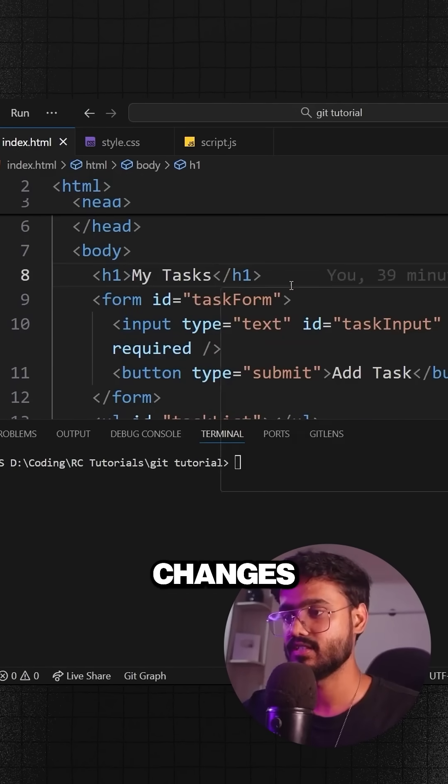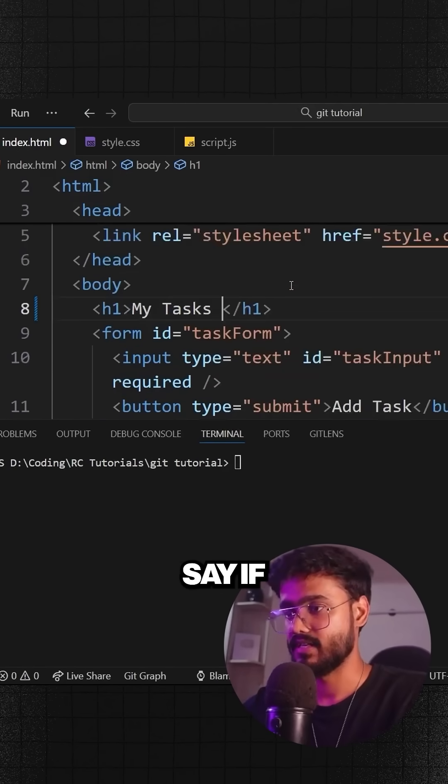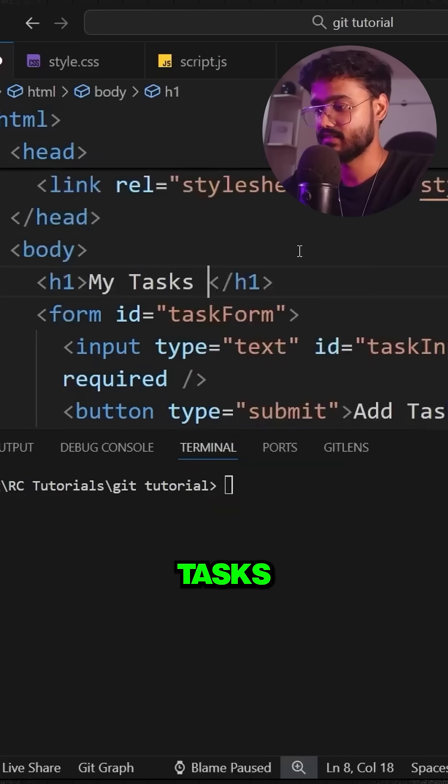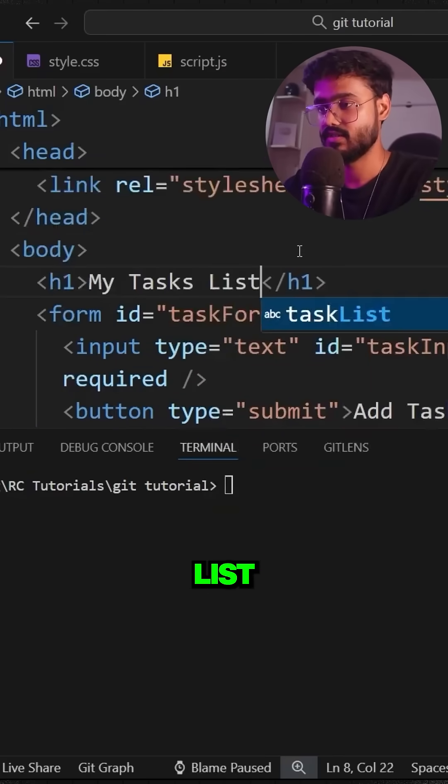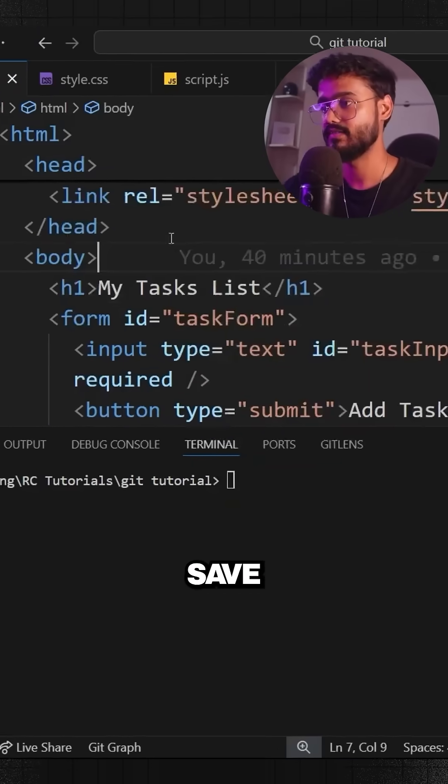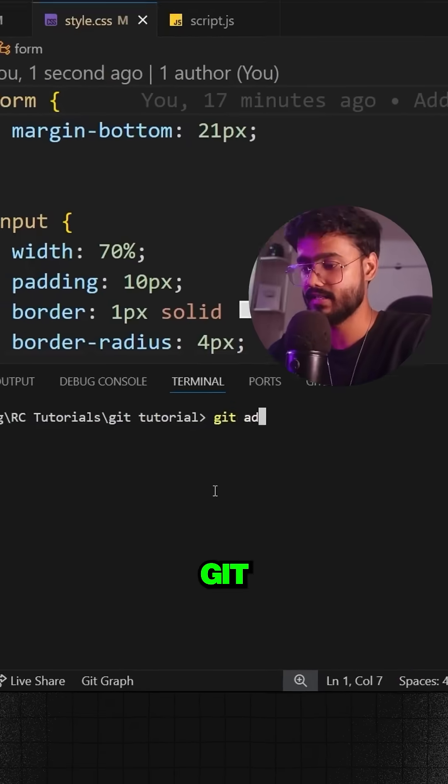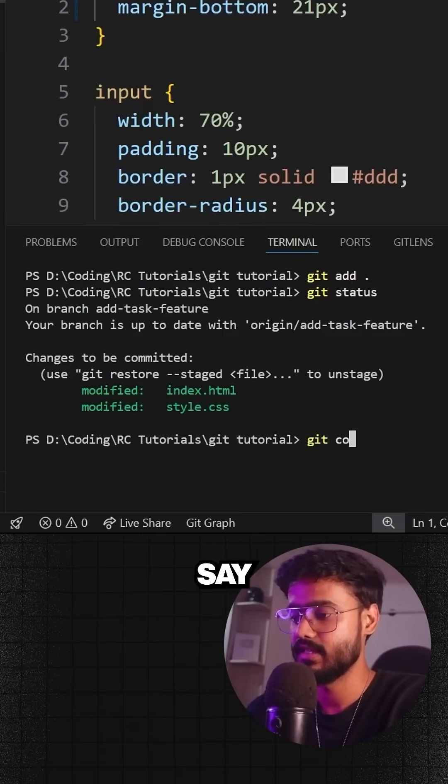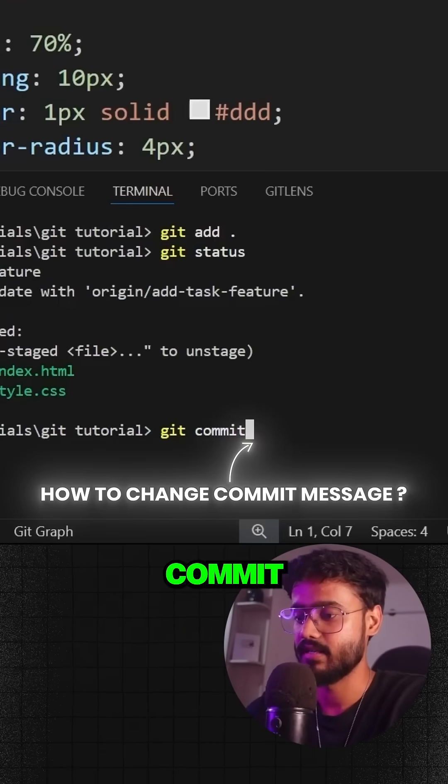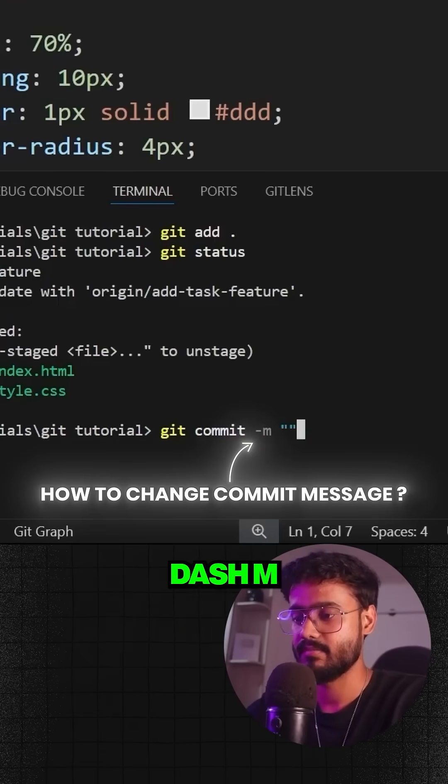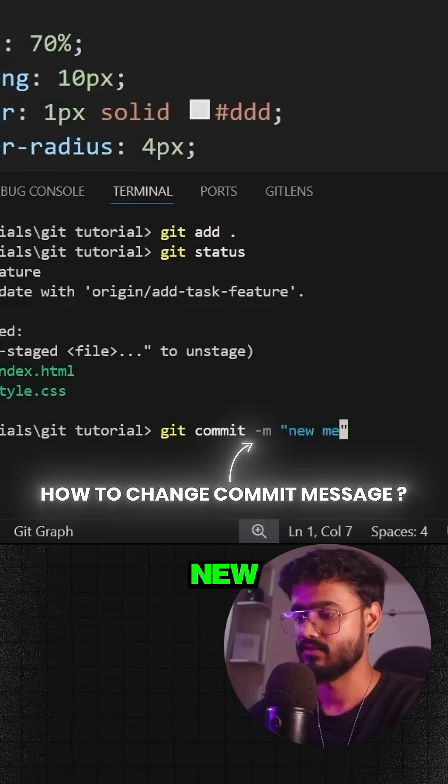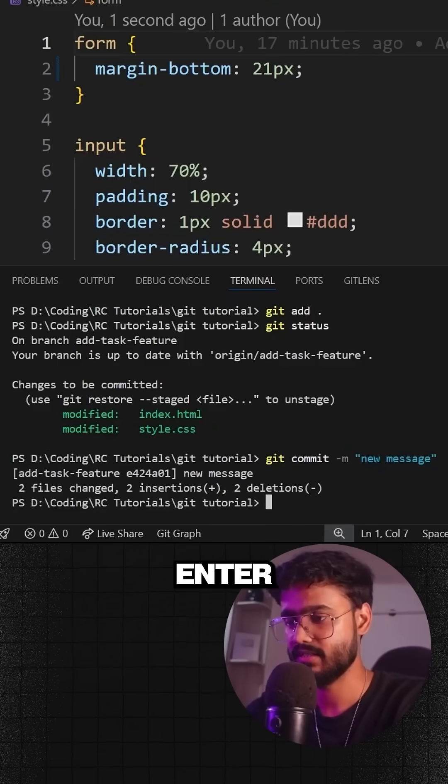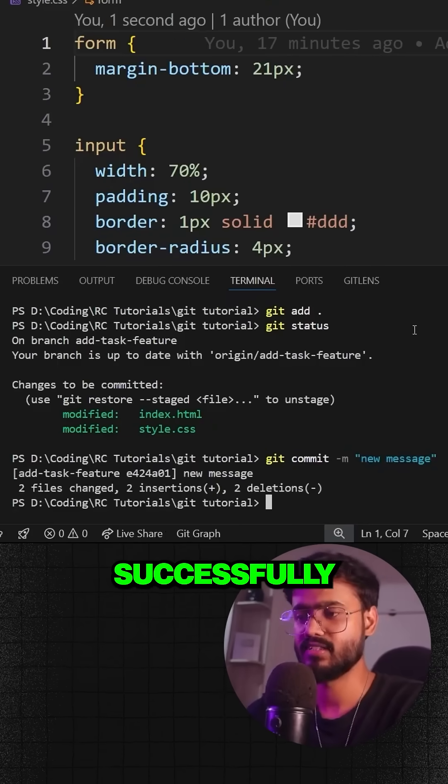What if you made some changes? Let's say if I say get my tasks list over here, I'll save it. I'll say git add dot, I'll say git commit -m, let's say new message, and press enter.